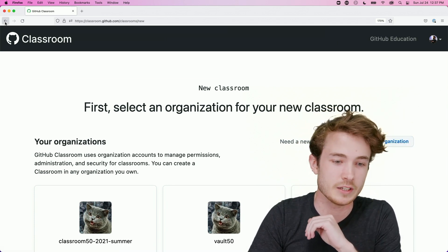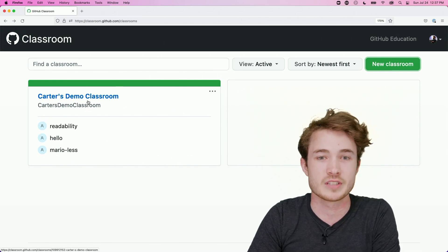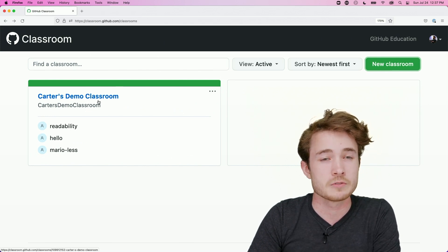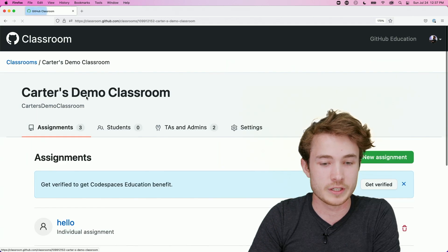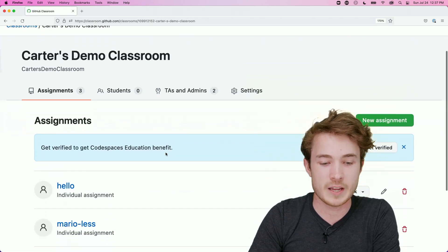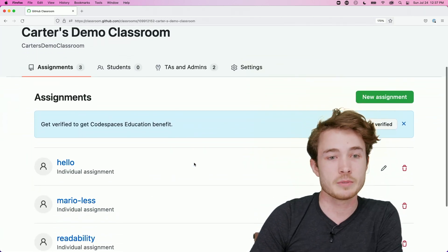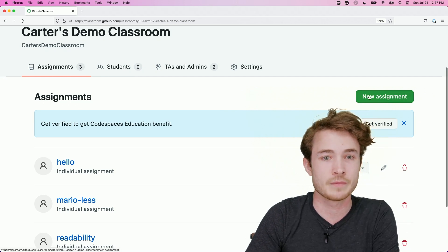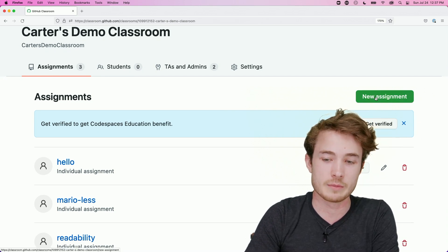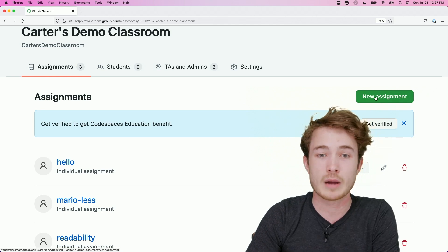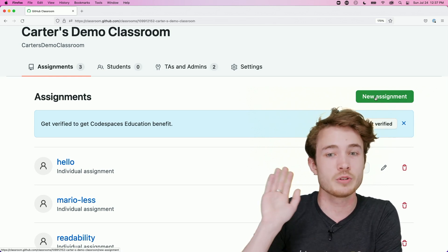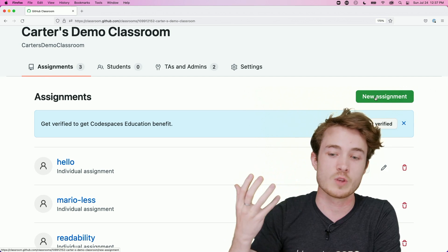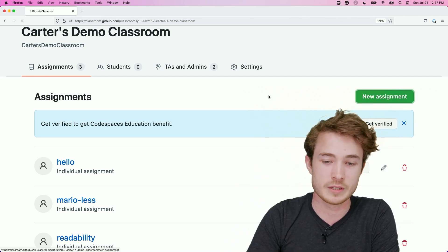In my case, if I go back here, I decide to call mine Carter's Demo Classroom. So once you have that, you can click on this demo here. And you'll notice that we have some assignments. I've already created these assignments. But you can also create your own using this New Assignment button here. So I can go ahead and create a new assignment. And let's say I have a template repository that I've put some distribution code into. And I want to share that with my students. So I'll hit New Assignment.